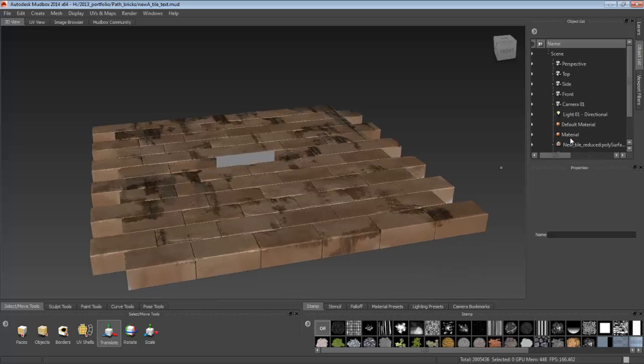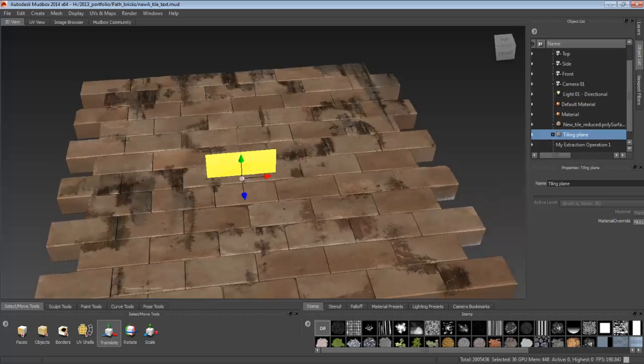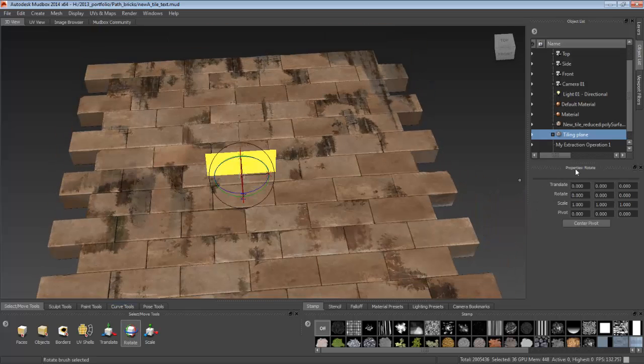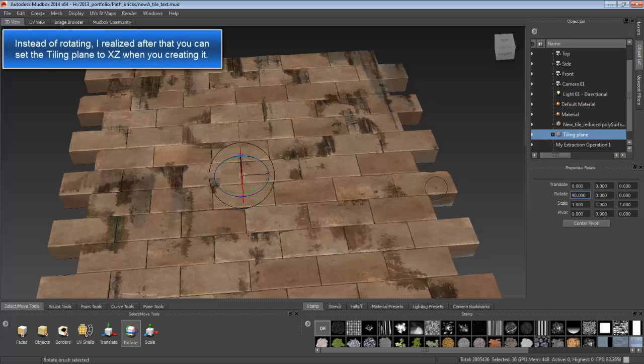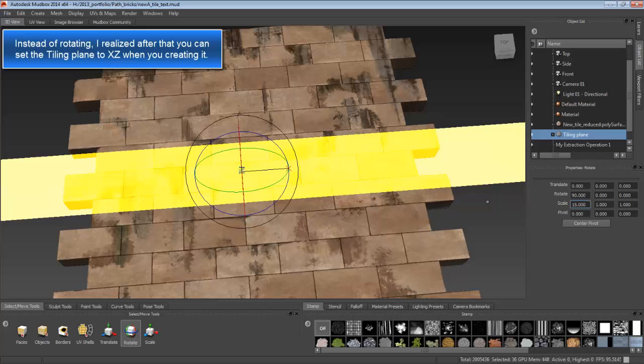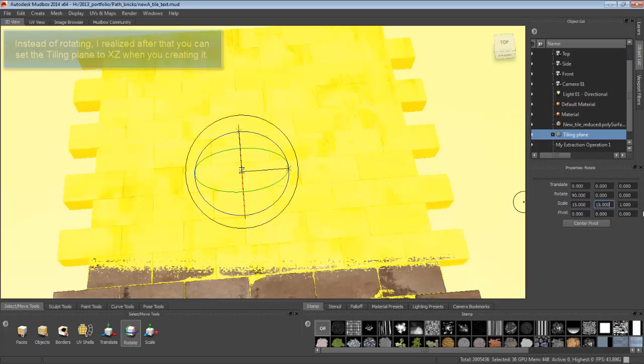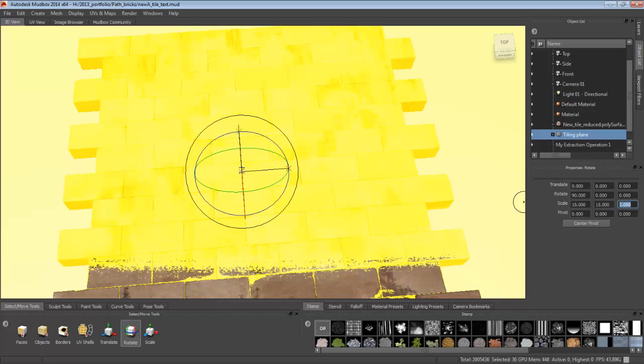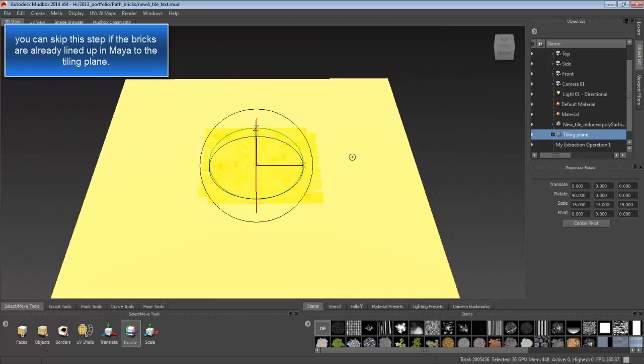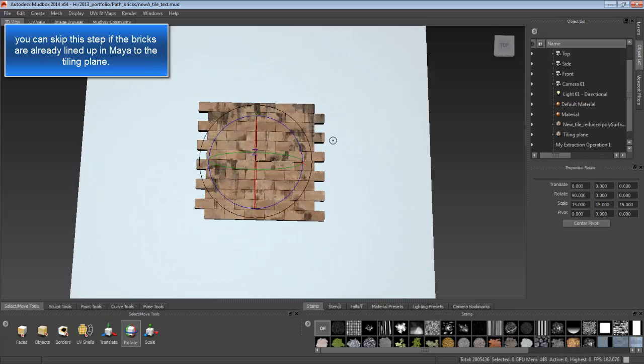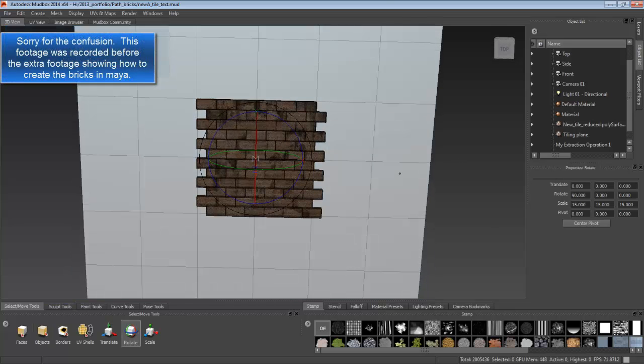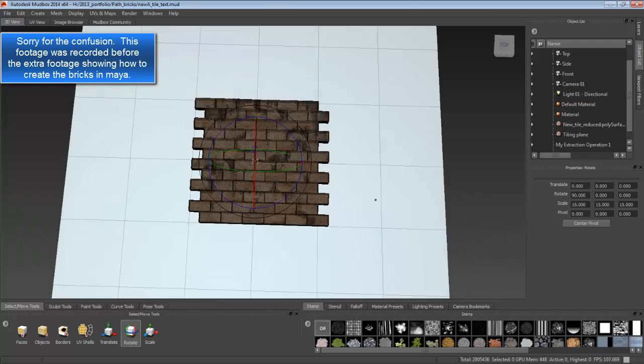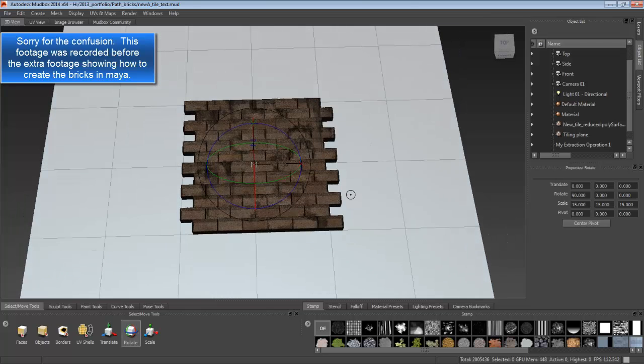As you can see, the tiling plane is on a different axis, so I have to rotate it the proper way. Just simple 90 degrees. And then scale it up to match your mesh that you want to bake your tiling texture on. So there I have it all lined up properly.